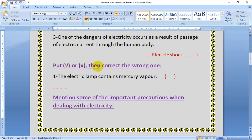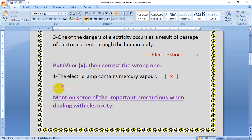Put true or false, then correct the wrong one. The electric lamp contains mercury vapour. This is true or false? This is false. Why? Because the electric lamp contains only argon gas. But the fluorescent lamp contains argon gas and mercury vapour. So we will write: the electric lamp contains argon gas.